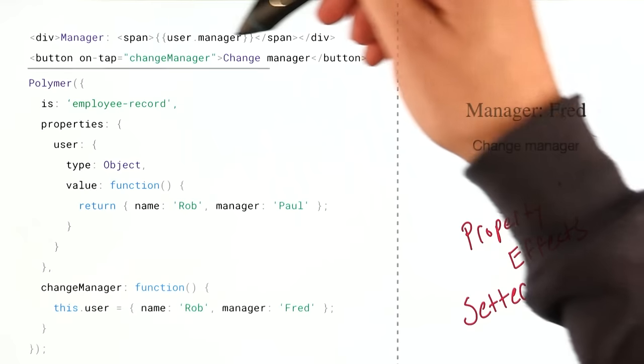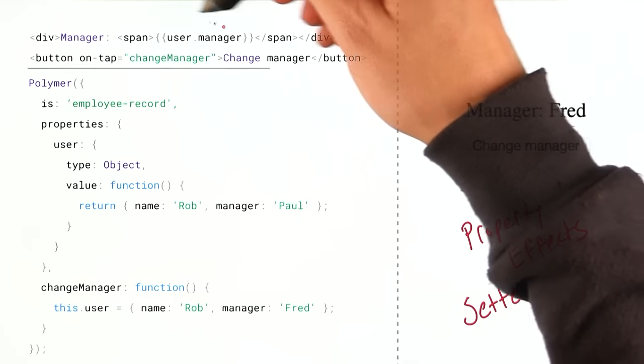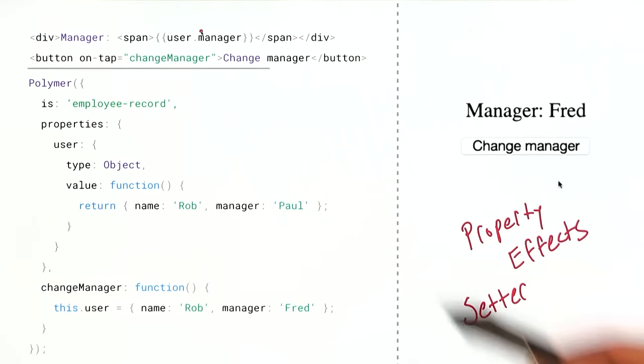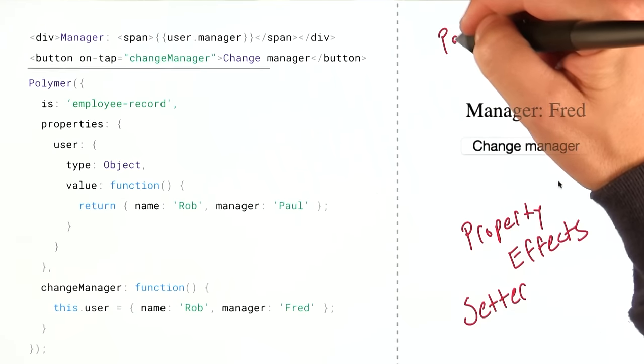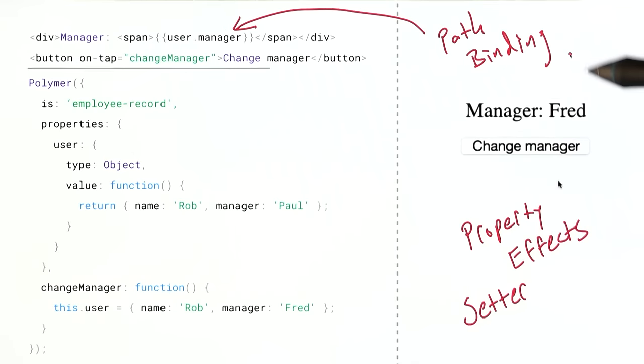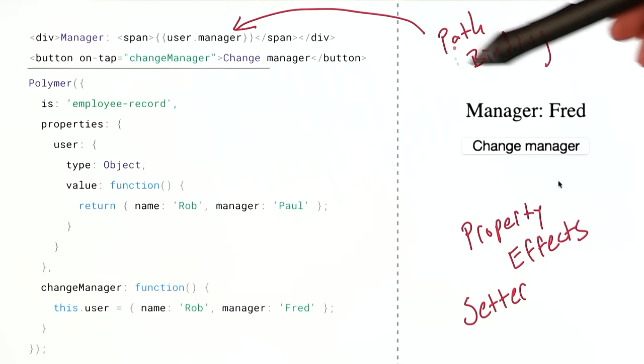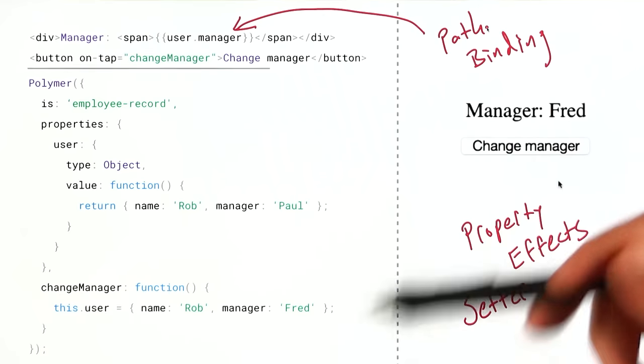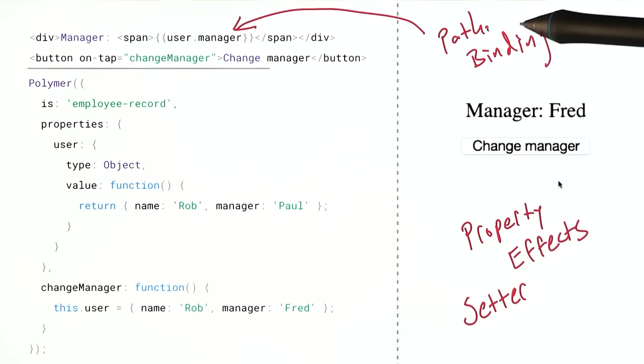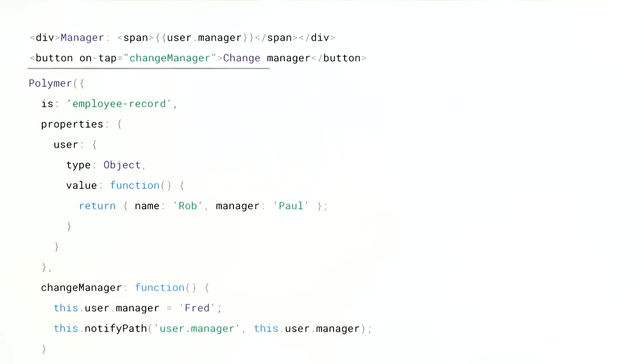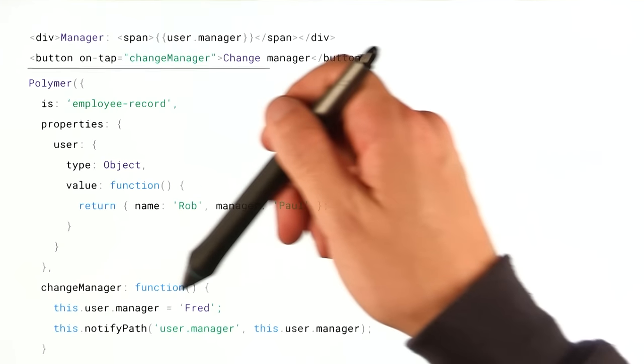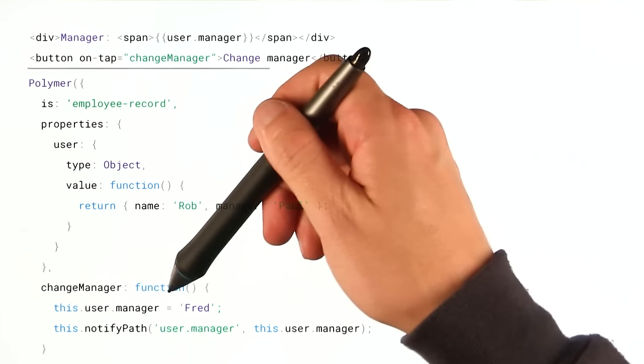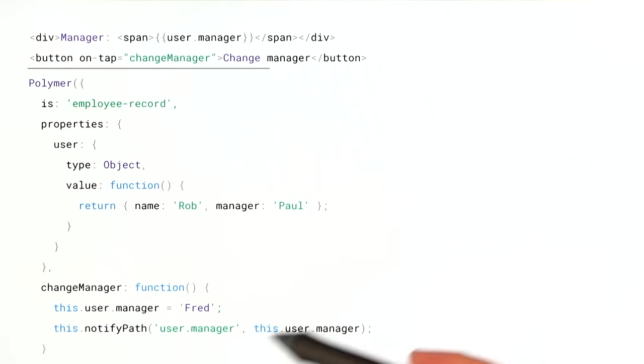So what Polymer is doing when it sees this sort of binding is instead of binding directly to that property, it's creating what it calls a path binding. And so we've got these property effects, and they know about this path. But we need to tell the system that the path has updated. And in order to do that, Polymer has actually implemented its own method called notifyPath. So we can go in and we can imperatively change our user.manager property, and then we can tell the system that this path right here has updated.